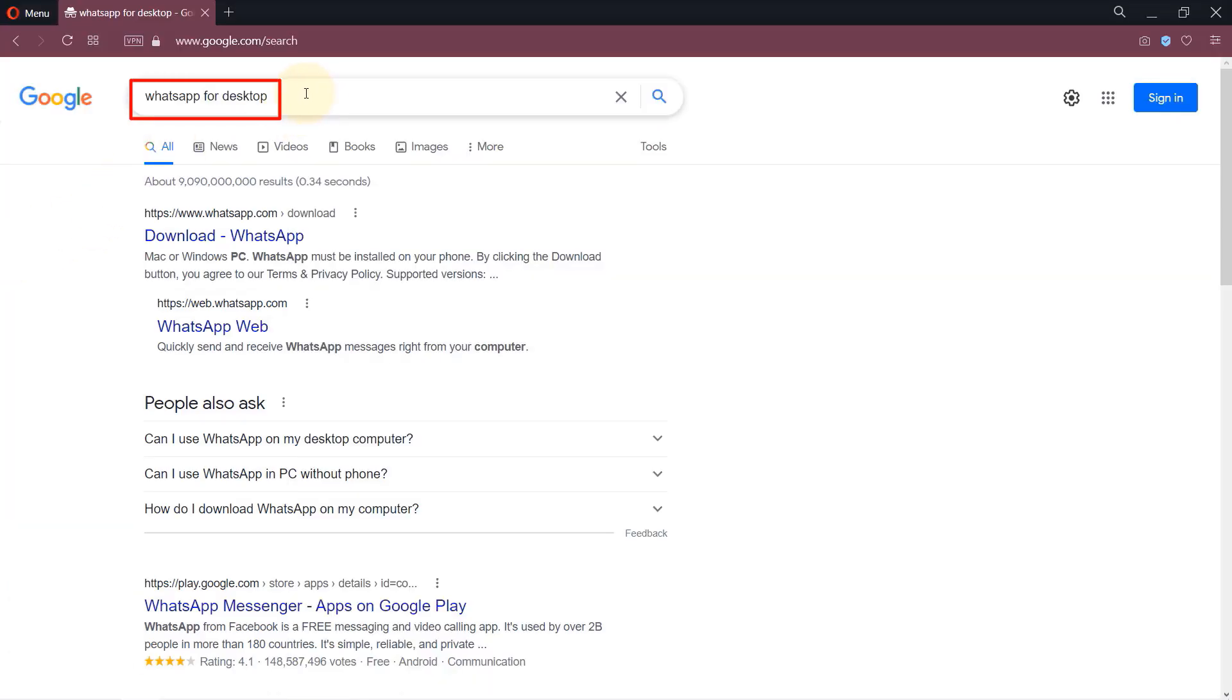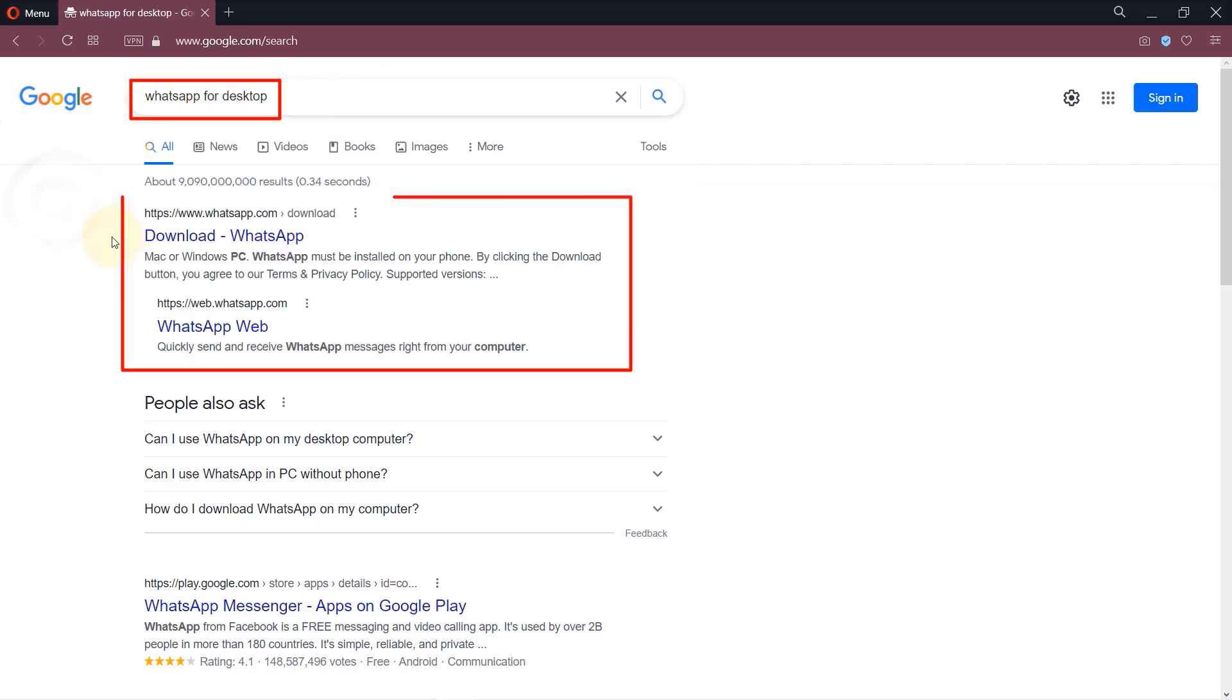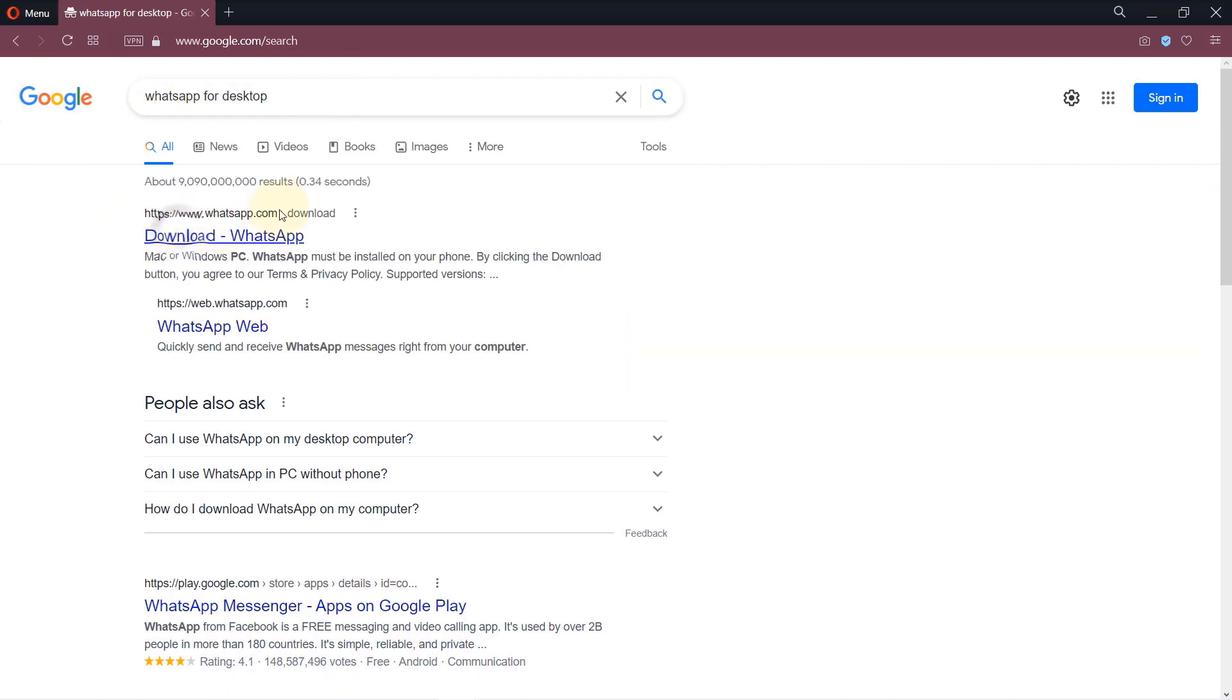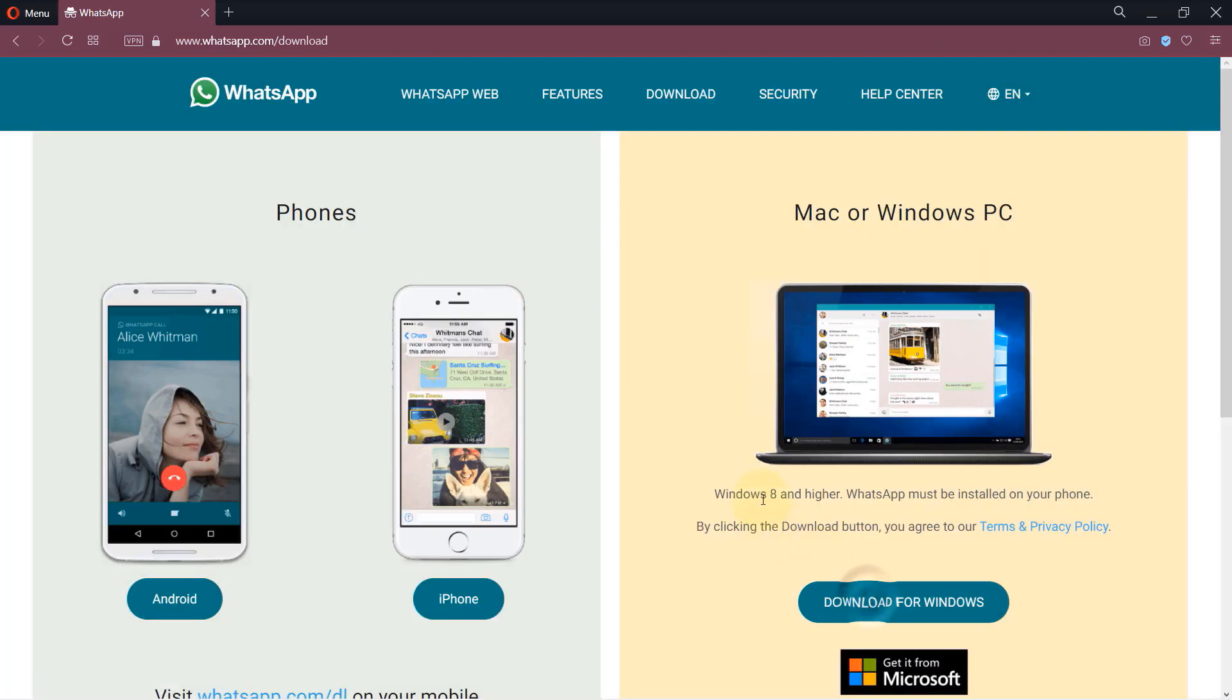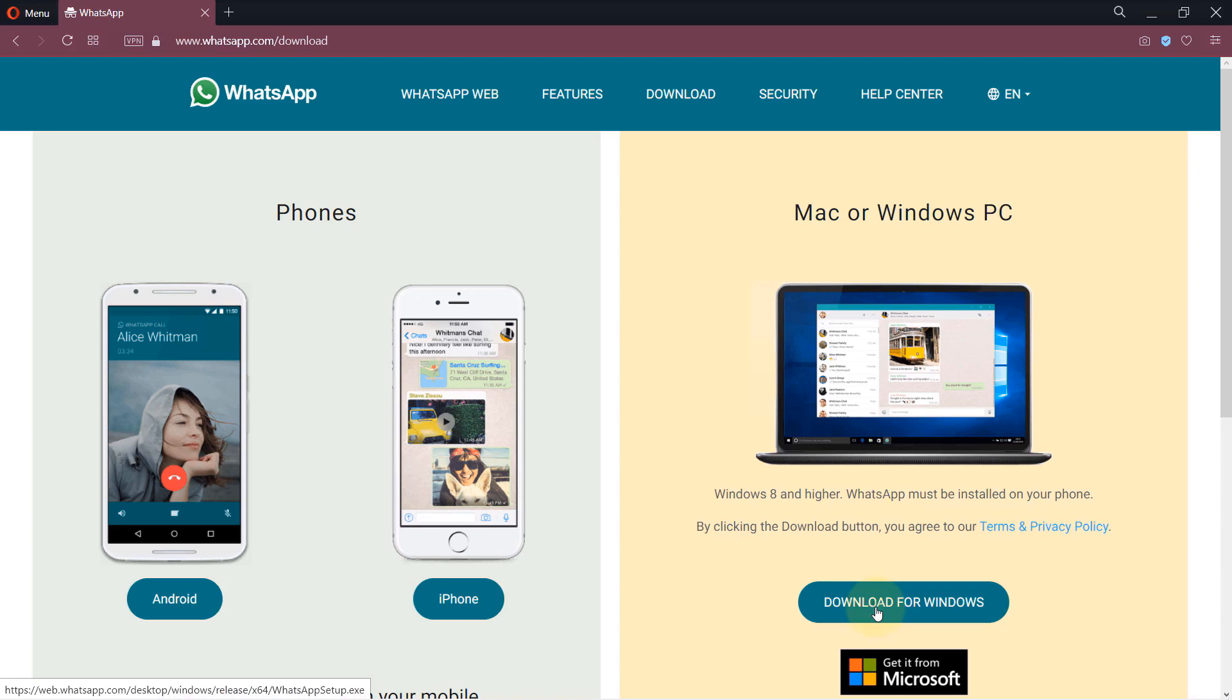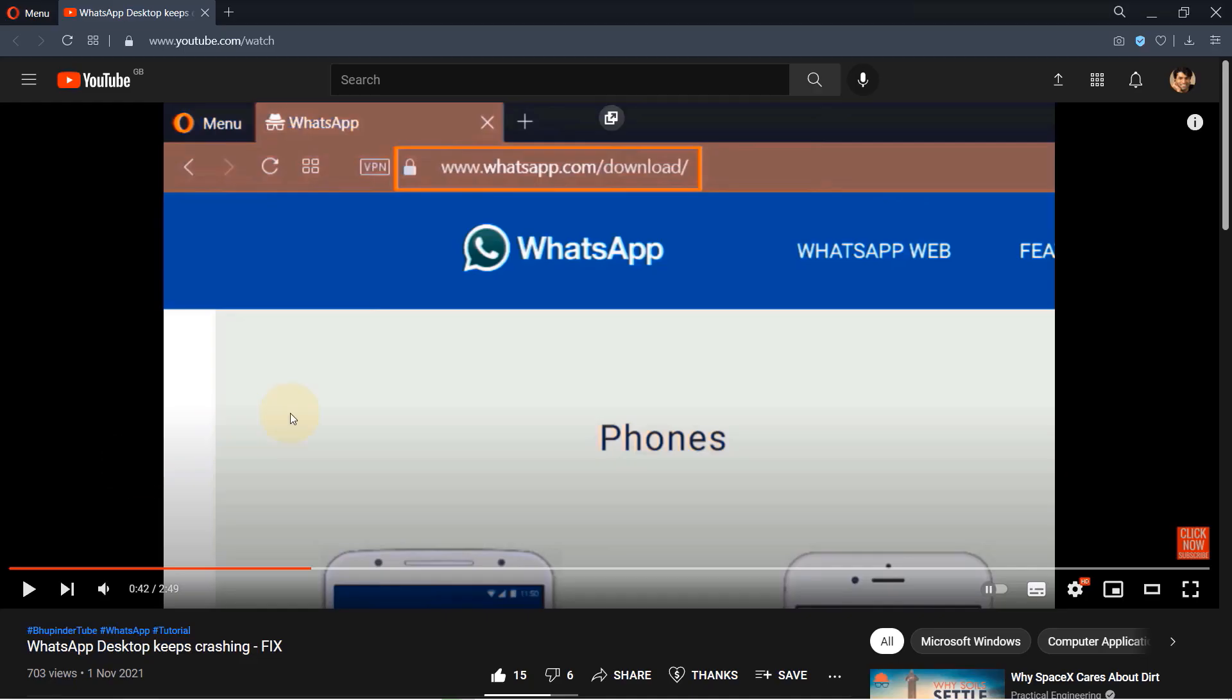Step number one is to go to Google and then search for WhatsApp for Desktop. Then go to WhatsApp's website and simply download WhatsApp for Windows. In the same fashion, I had WhatsApp setup file downloaded around a month ago.